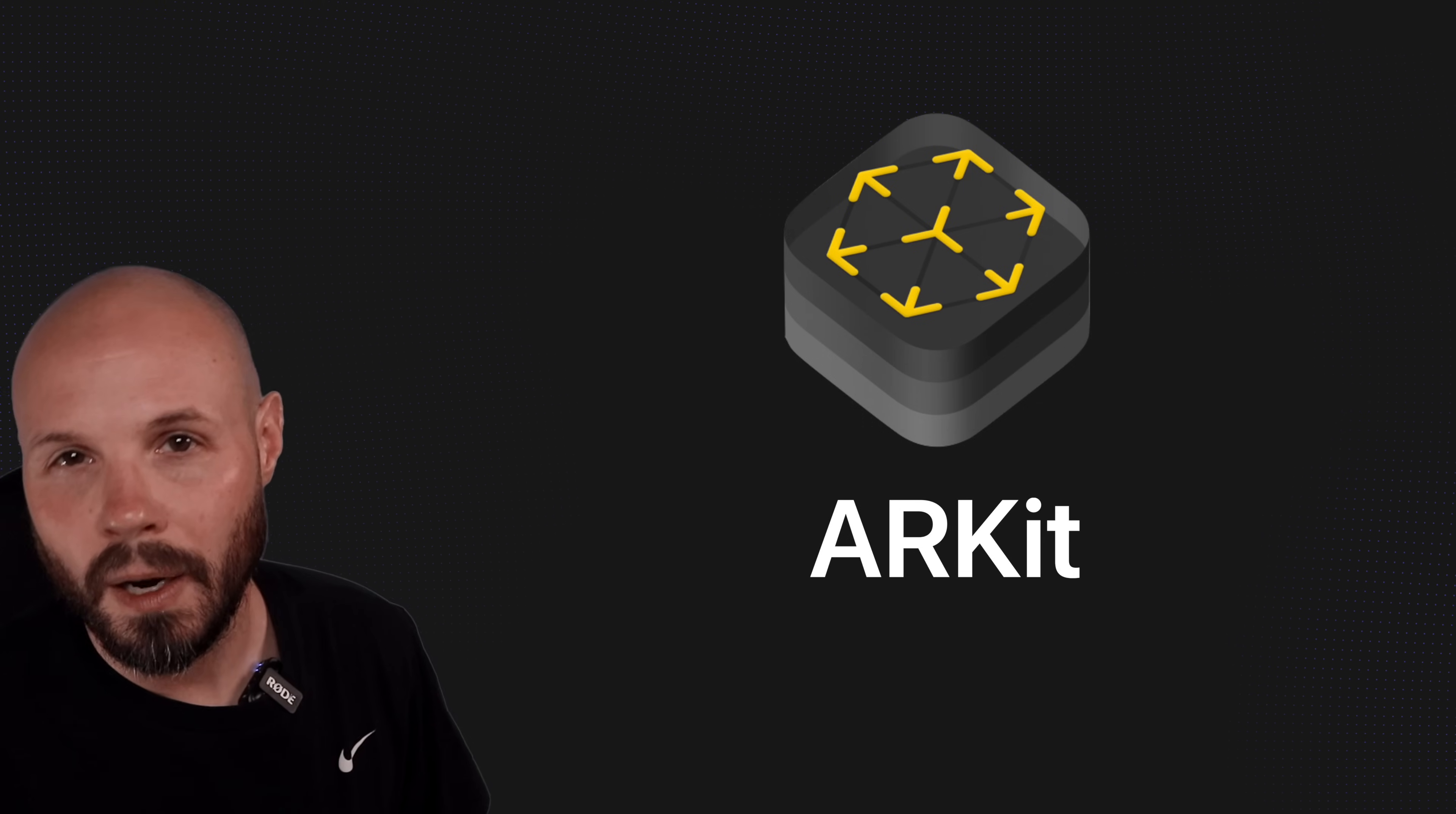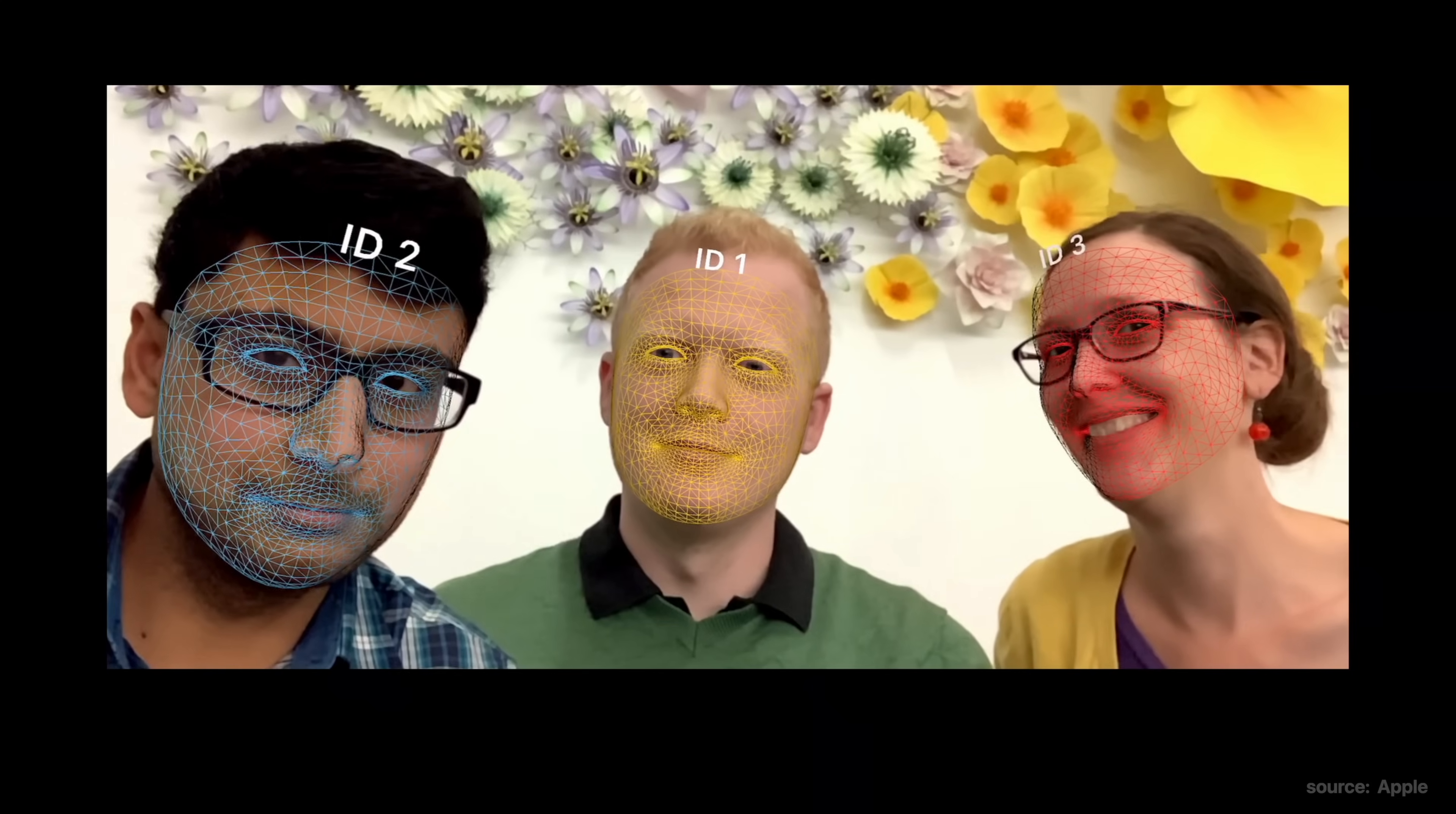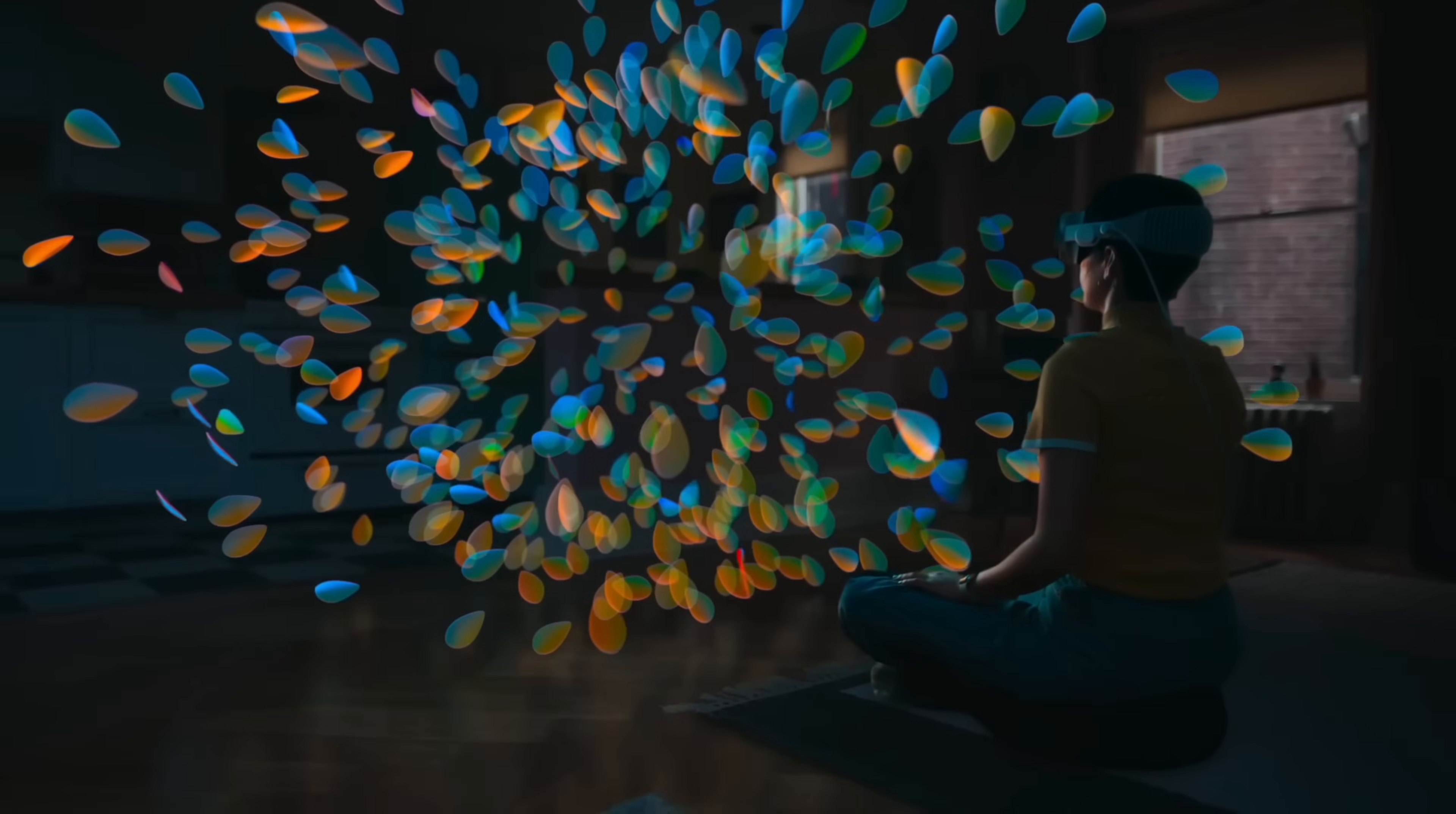ARKit allows you to create augmented reality experiences for iPhone, iPad, and Vision OS. Things like using LiDAR to understand the environment around you, hand tracking, face tracking, motion capture, and more. Understanding ARKit is vital to creating a great Vision OS experience for your app.